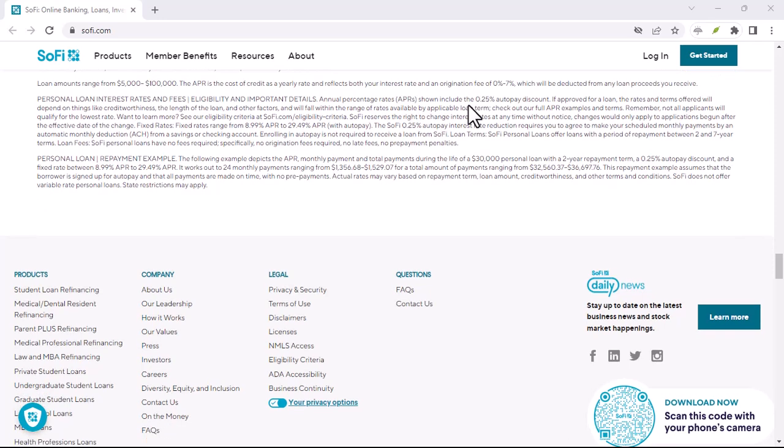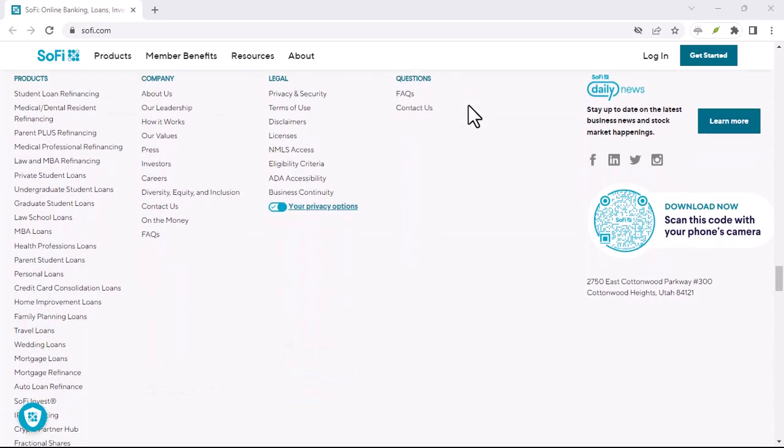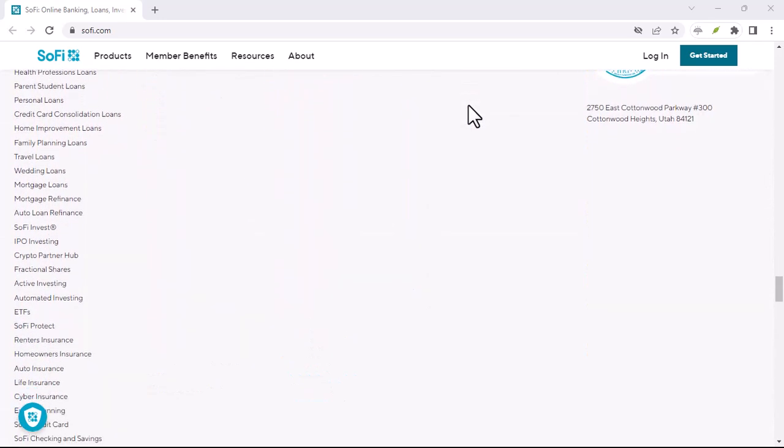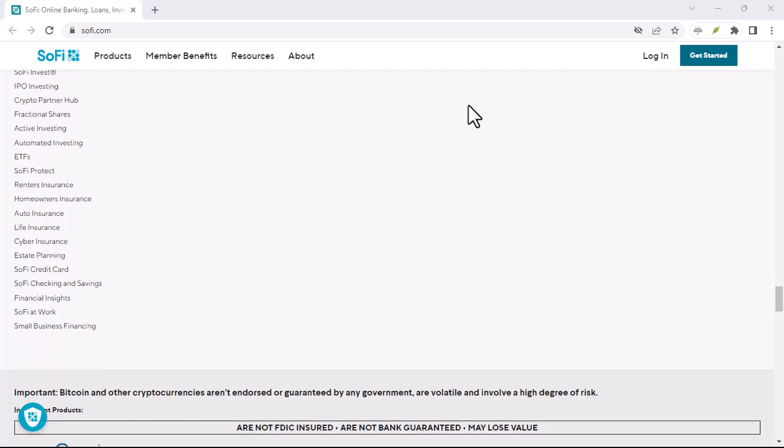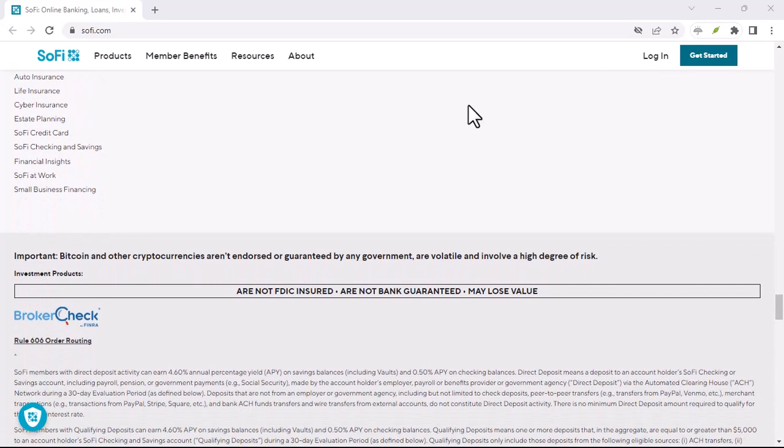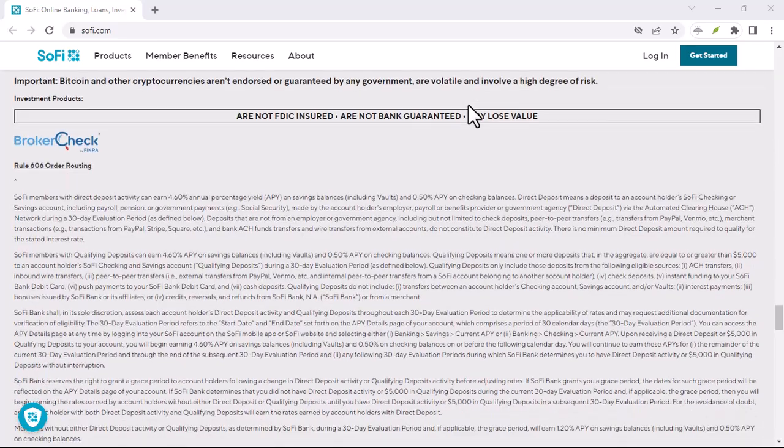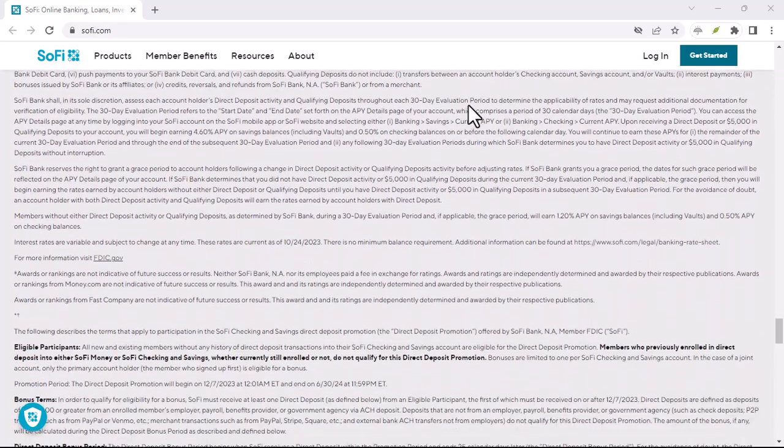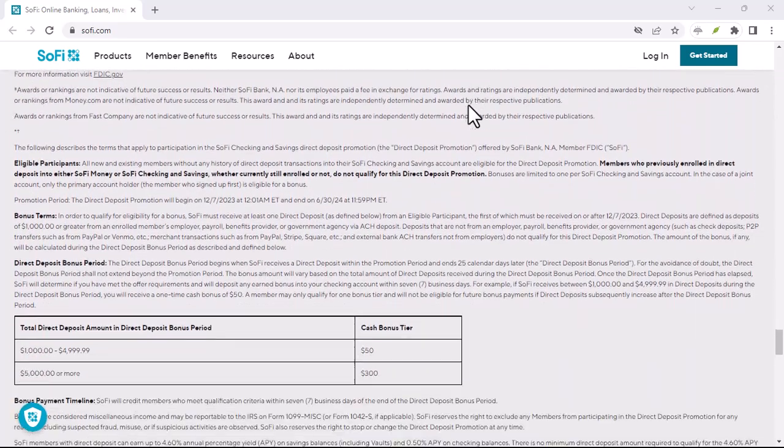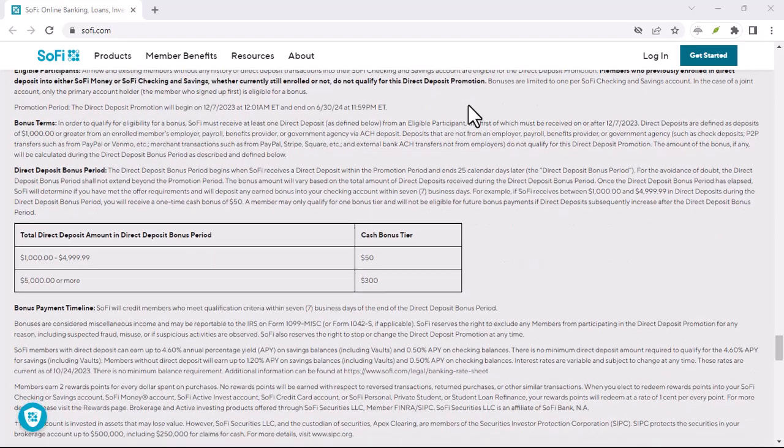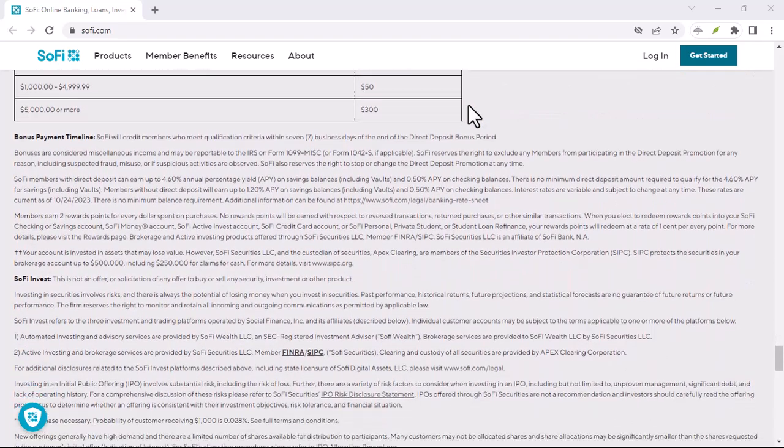So, there you have it. SoFi checking does indeed offer Zelle, making it a convenient and secure option for sending and receiving money. By following the steps outlined in this video, you can easily start using Zelle with your SoFi checking account. Thanks for watching and until next time.